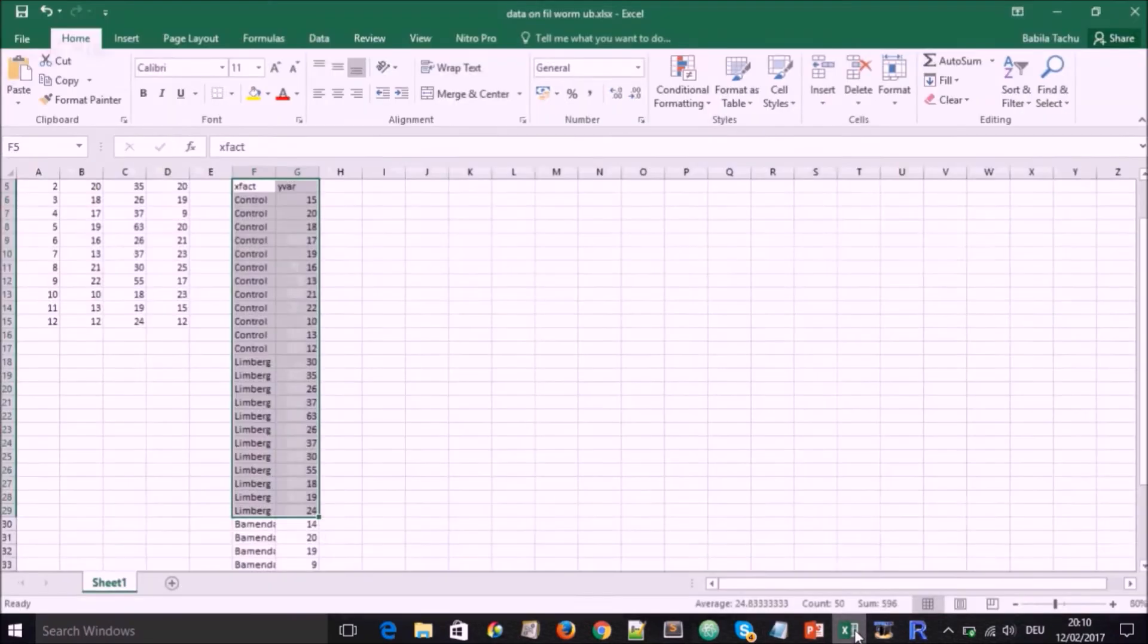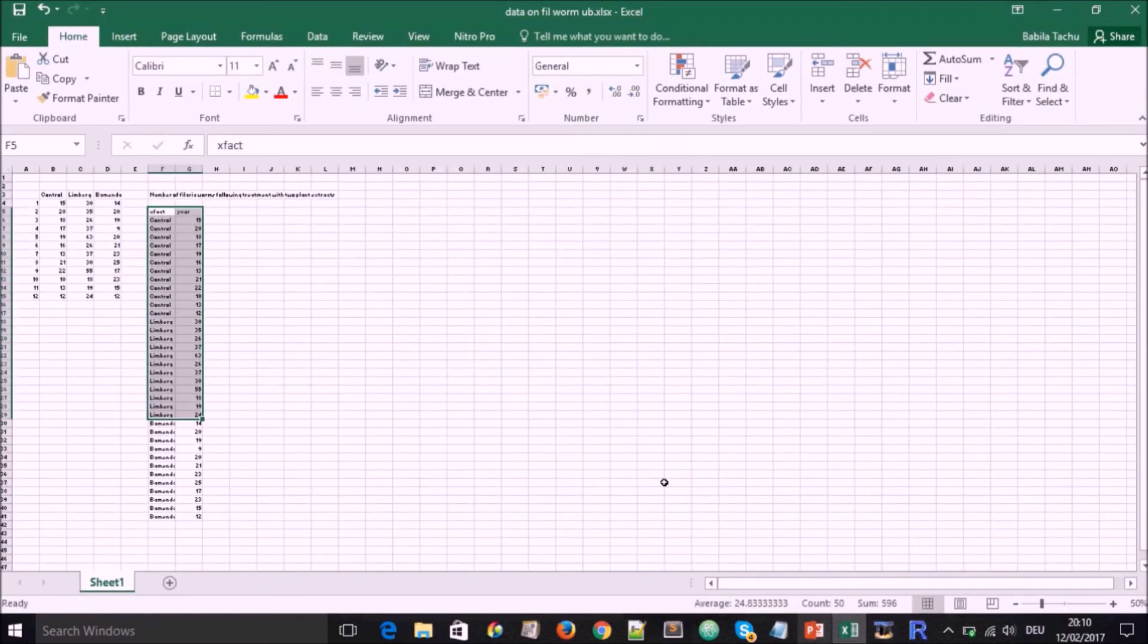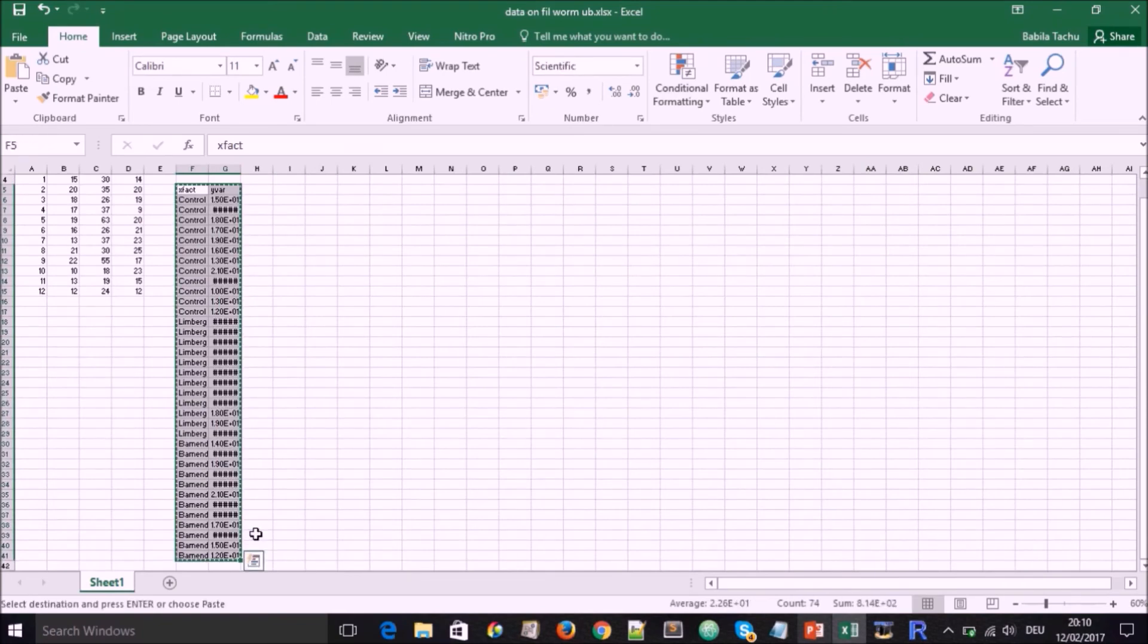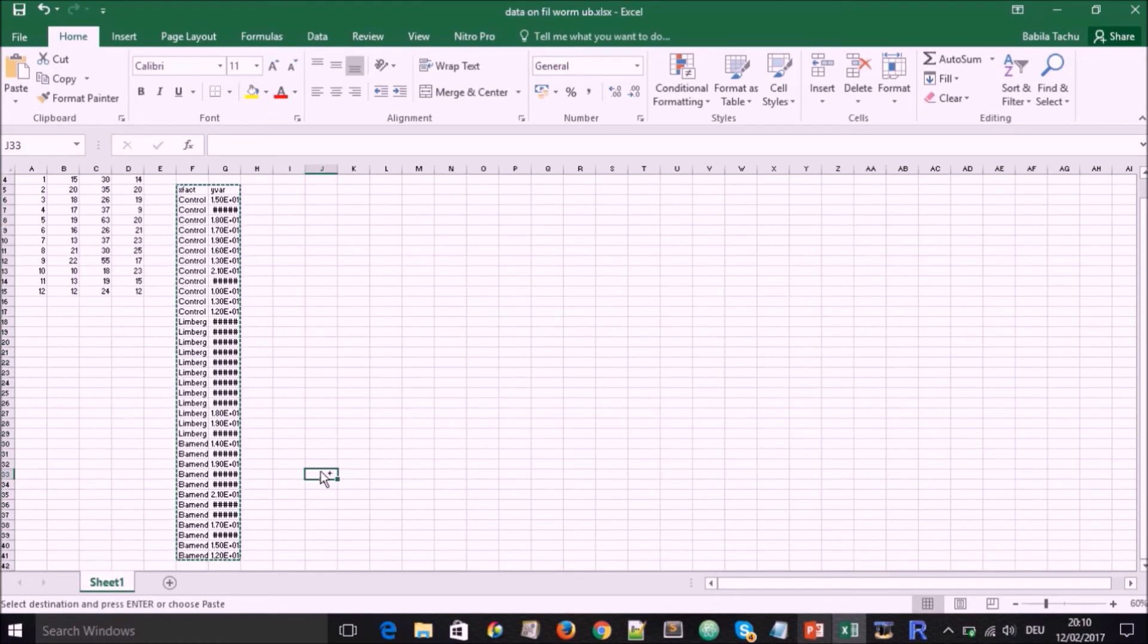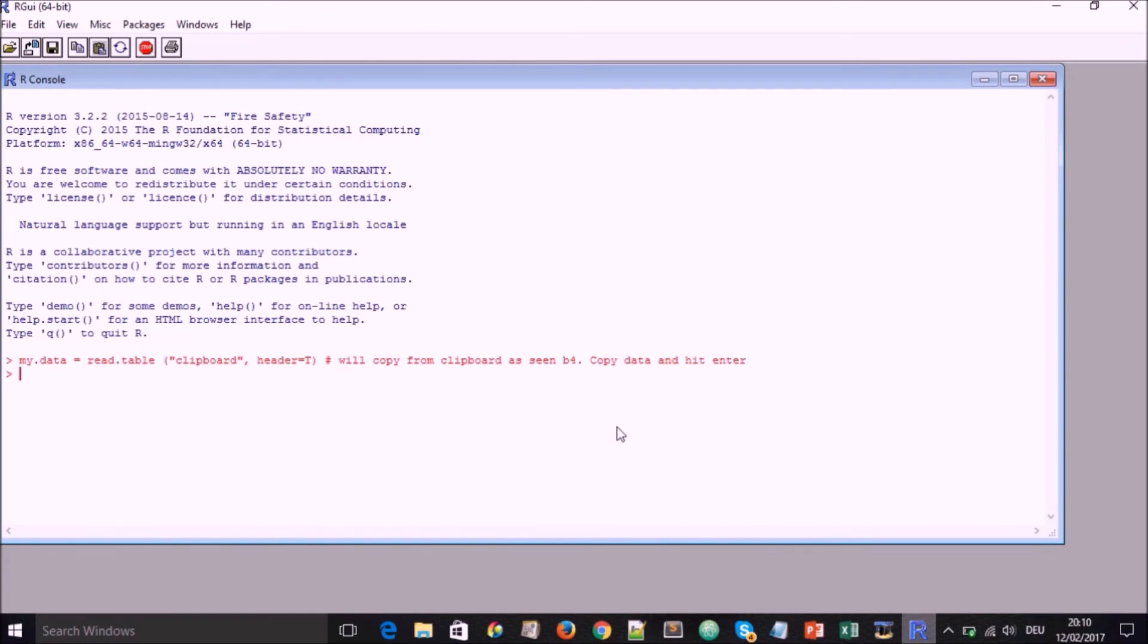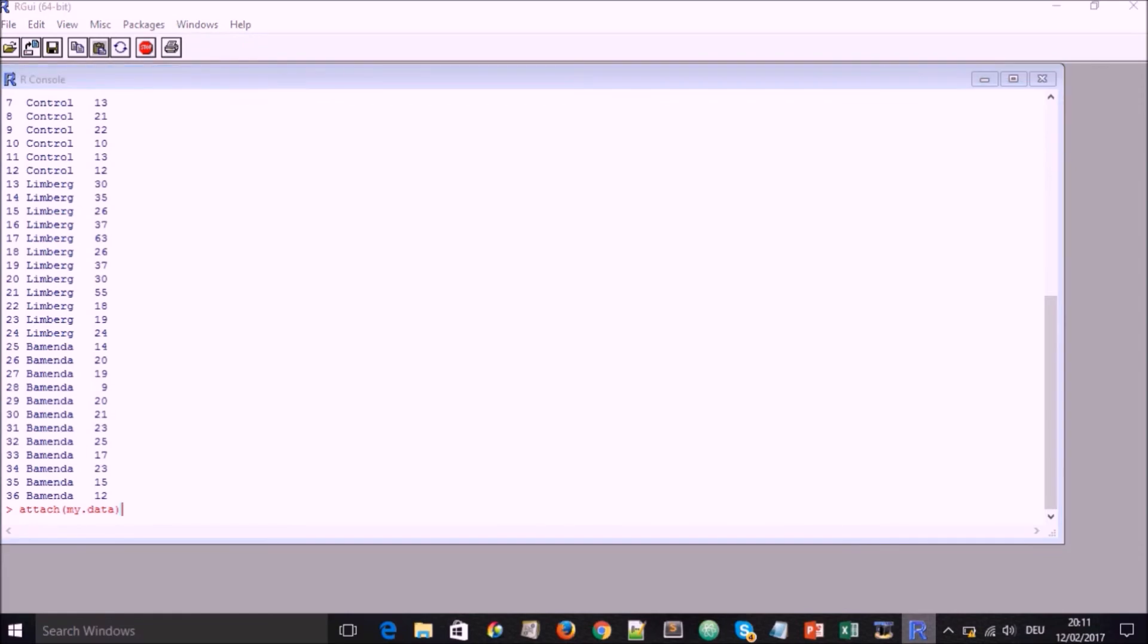So we now go to our excel file and then copy all the data from top to bottom. And when we copy it, we go back to our console and hit enter and our data has gone in there. To be sure we type my.data, put in the comment in there. This will return the data. And when we hit enter, we're going to have the data which we've copied into the memory of R. So we attach just like before, attach my.data, enter.